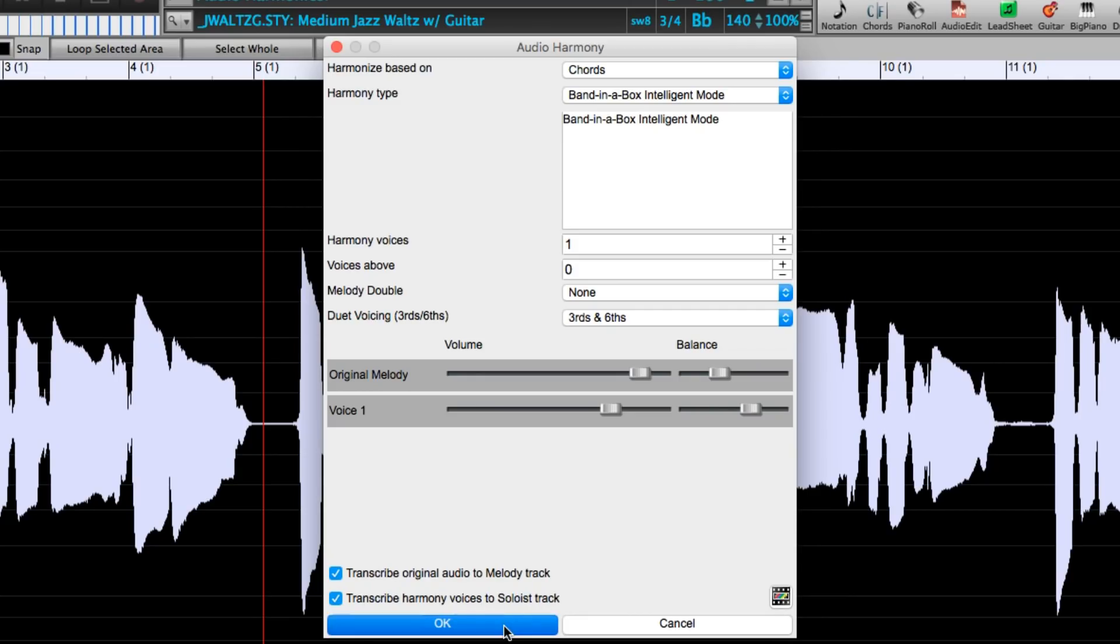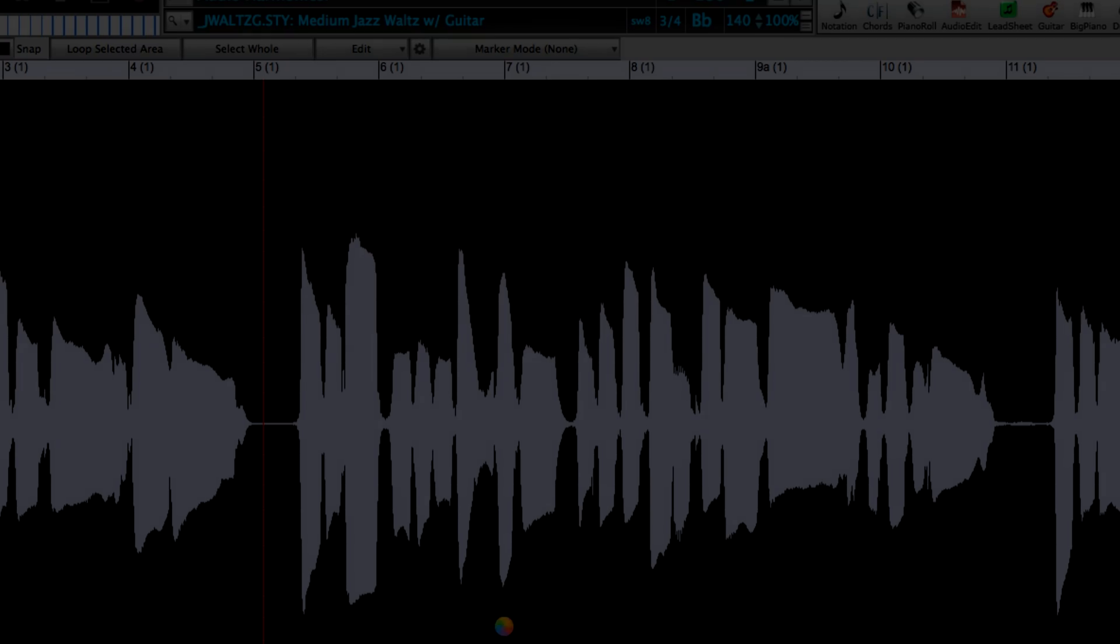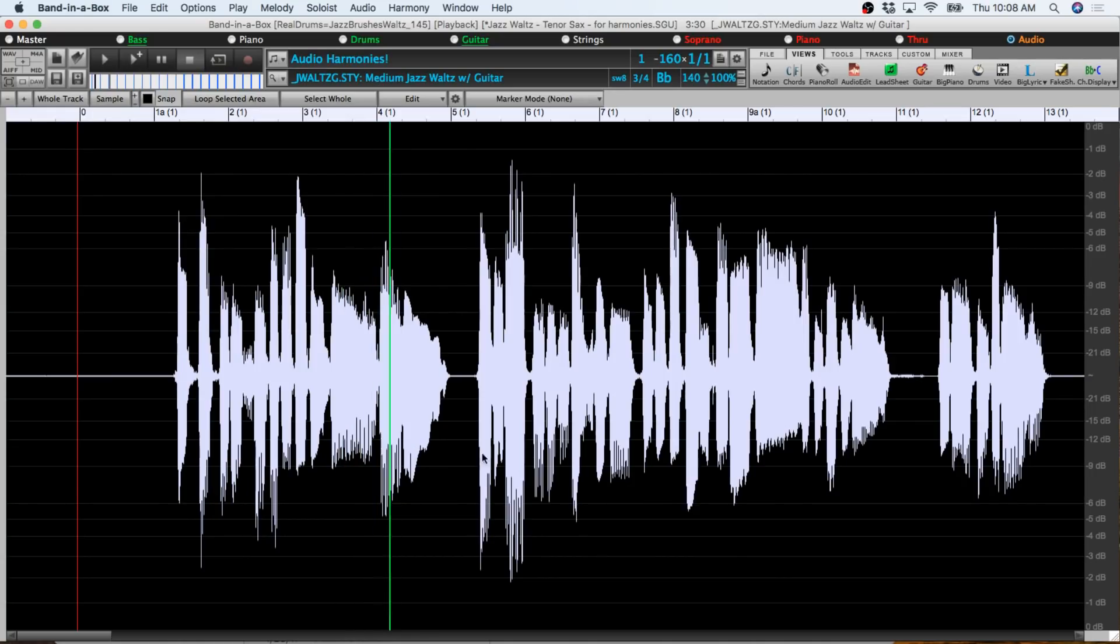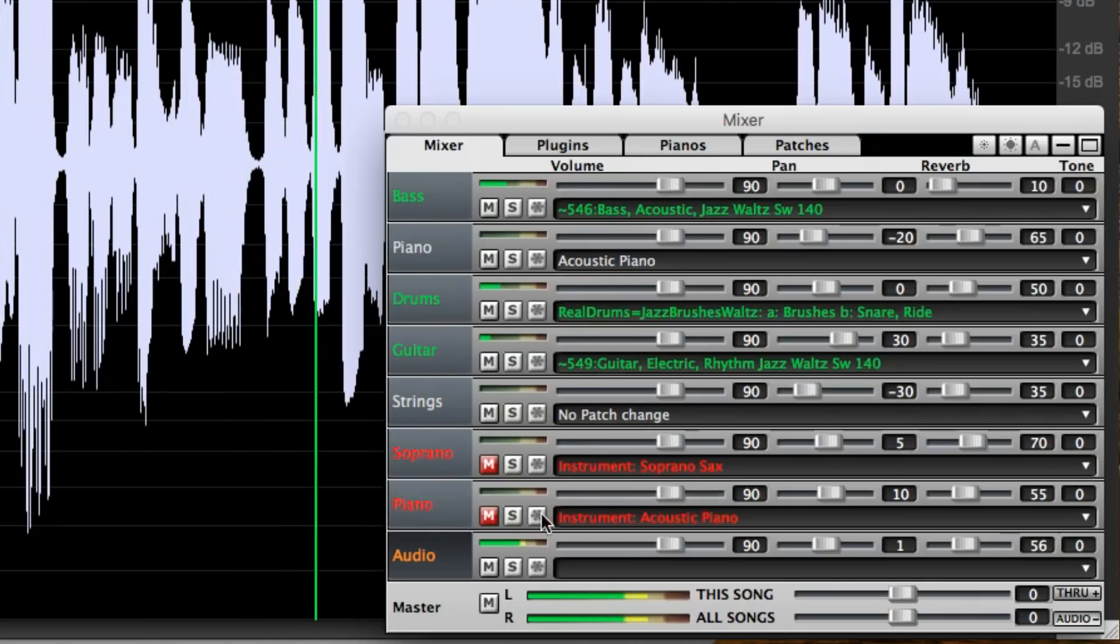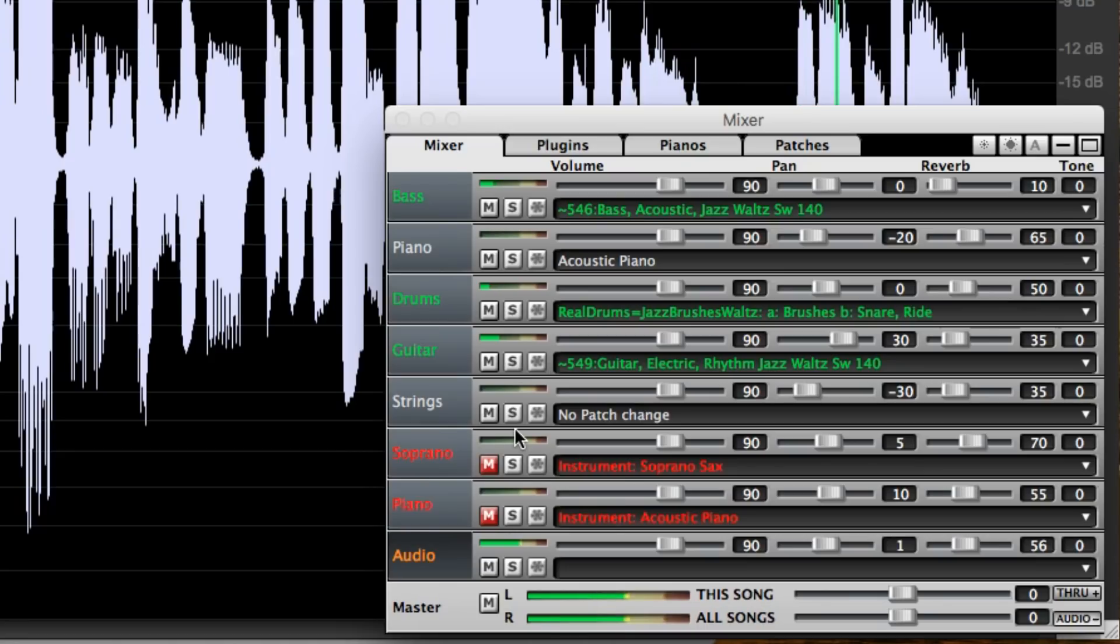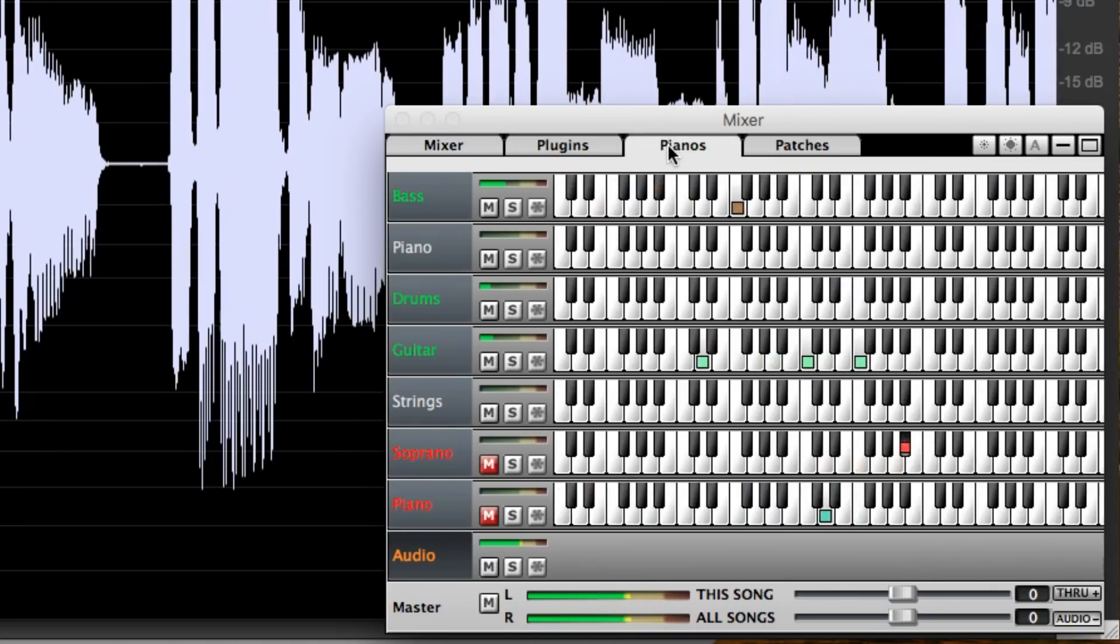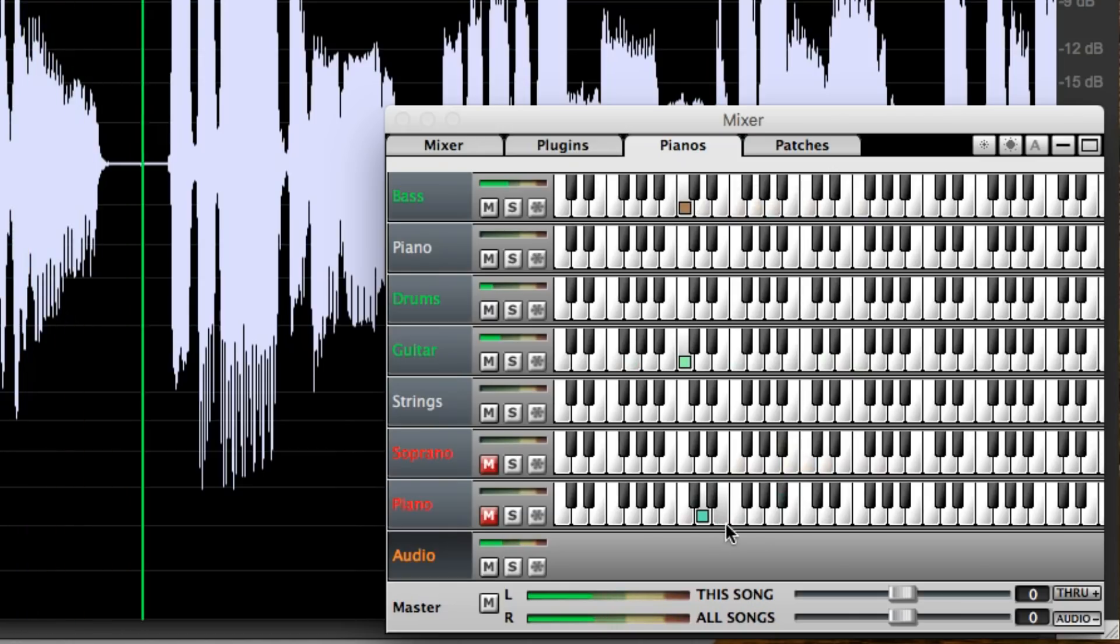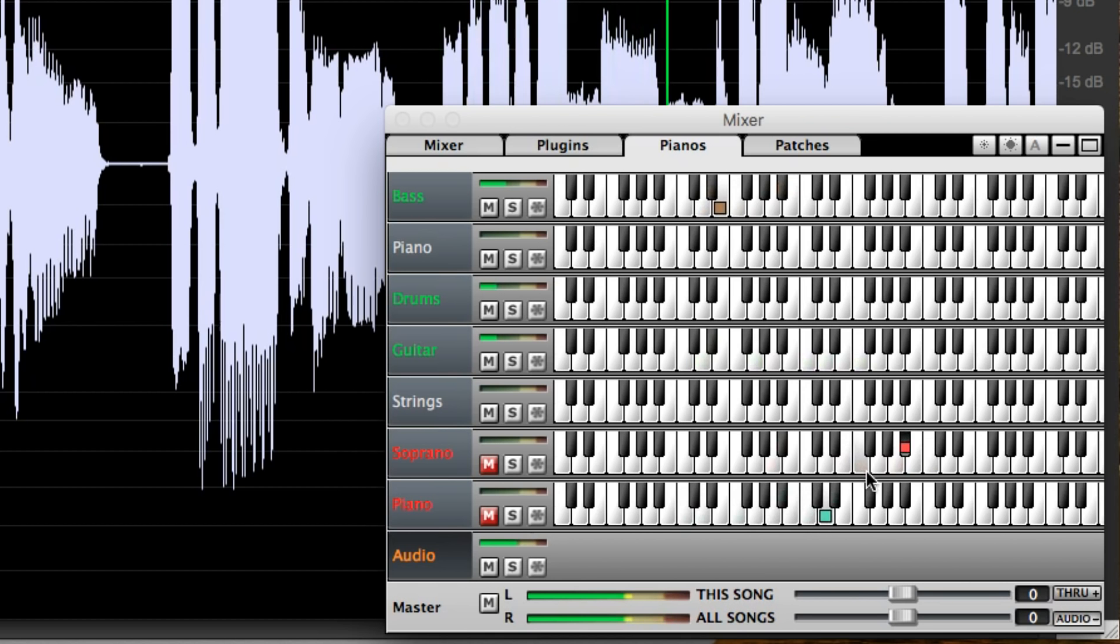And when I press OK it takes a few moments to create the new part. And now we've got this beautiful lower harmony added to our tenor sax. Incidentally I've muted the melody and soloist tracks because that's where the newly transcribed MIDI parts are and I just want to hear the audio. But if I switch to piano view in the mixer we can see the original part displaying here in red and the harmony displaying here in green. And we can see the harmony is always lower than the original melody since that's what we specified in the dialogue.